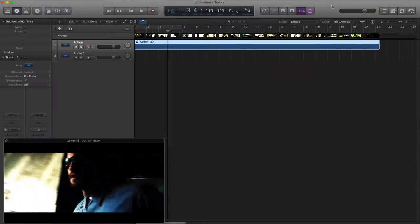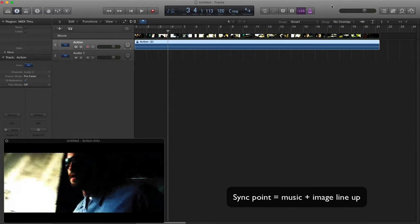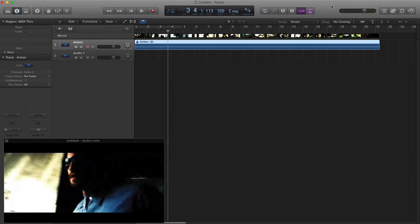In creating music for film or for movies, you've got something known as a sync point. A sync point is where the audio track and the images line up. So when something specific happens on screen, there's also a musical moment that happens together with it to enhance what it looks like and feels like to the audience.